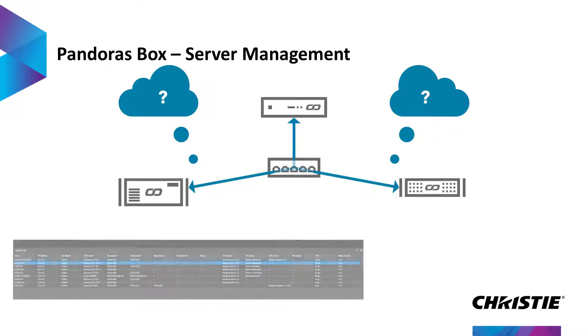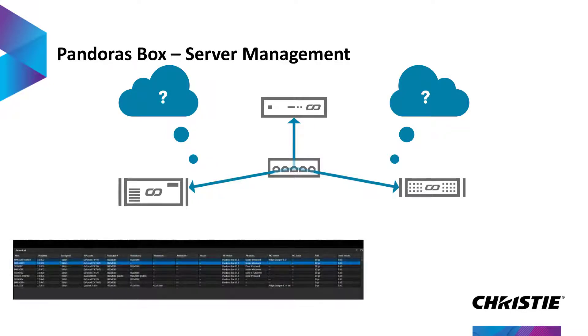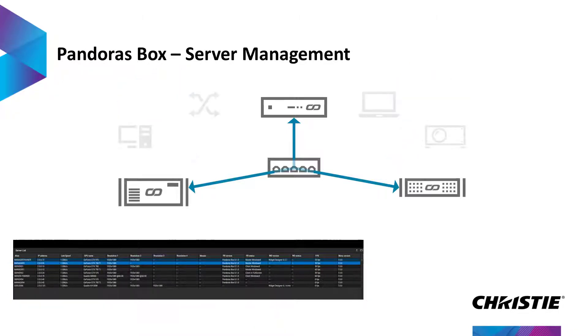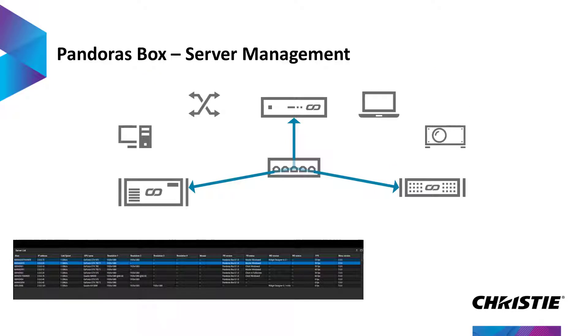The new application also allows managing multiple systems and keeping track of their status. It provides an overview of nearly all connected devices in the network. But that's not all. Let's have a closer look.